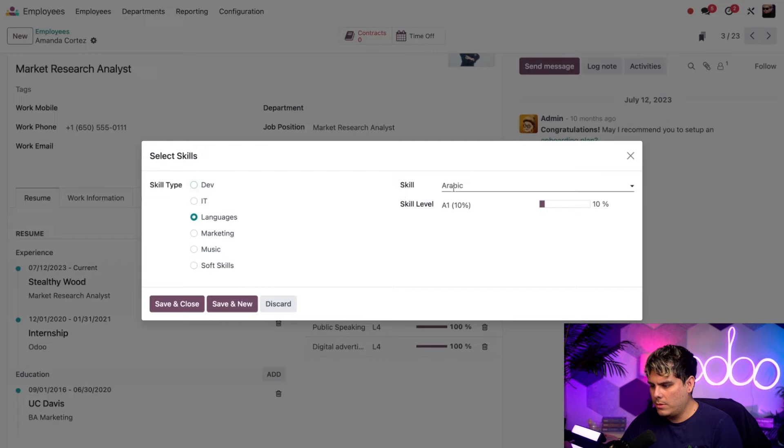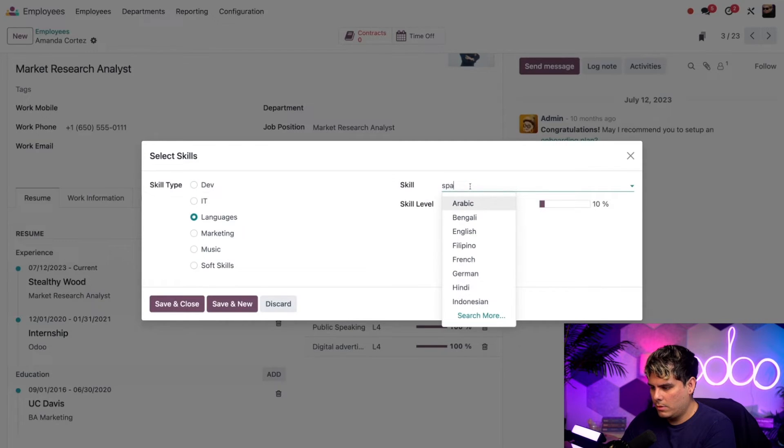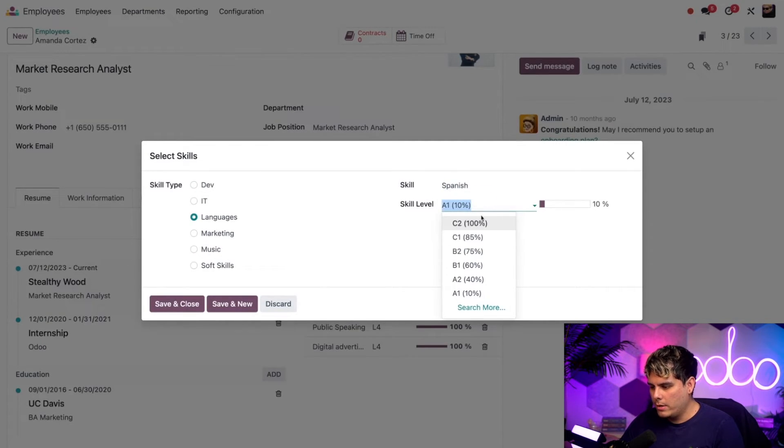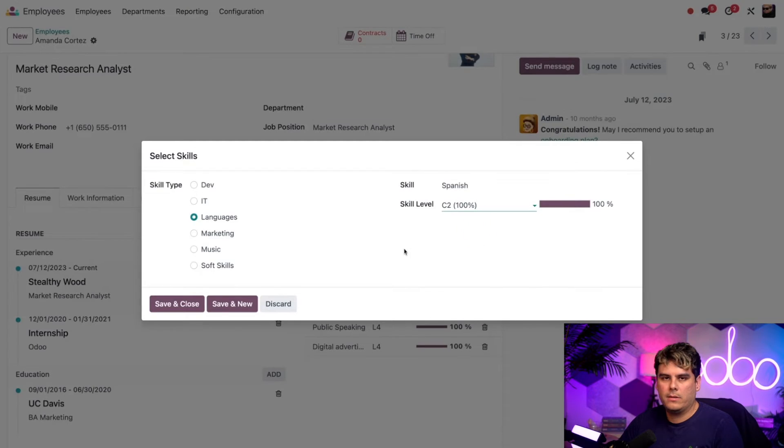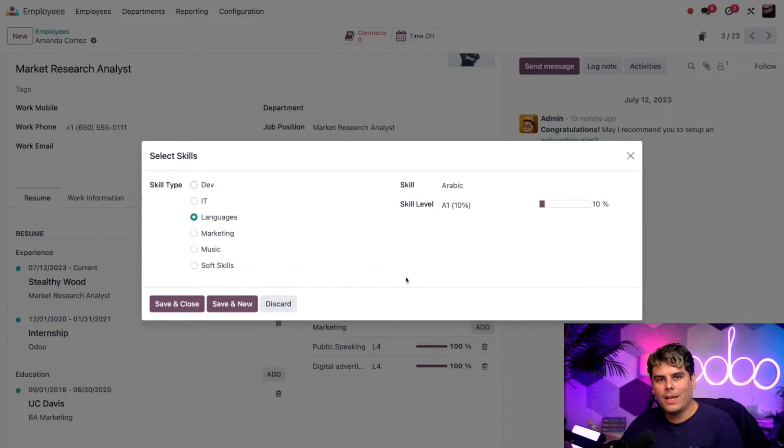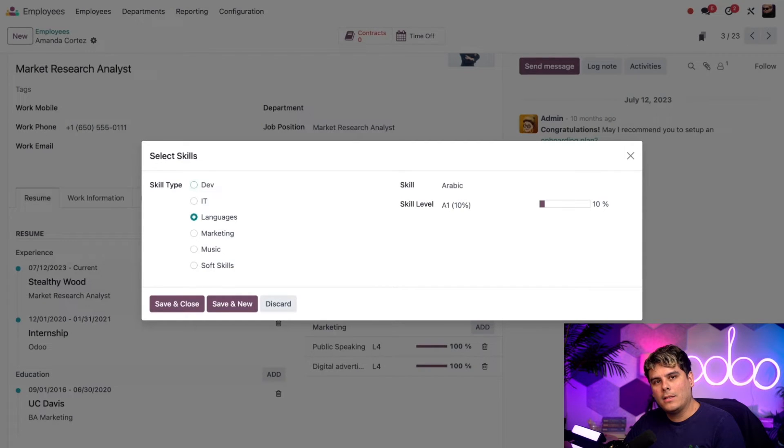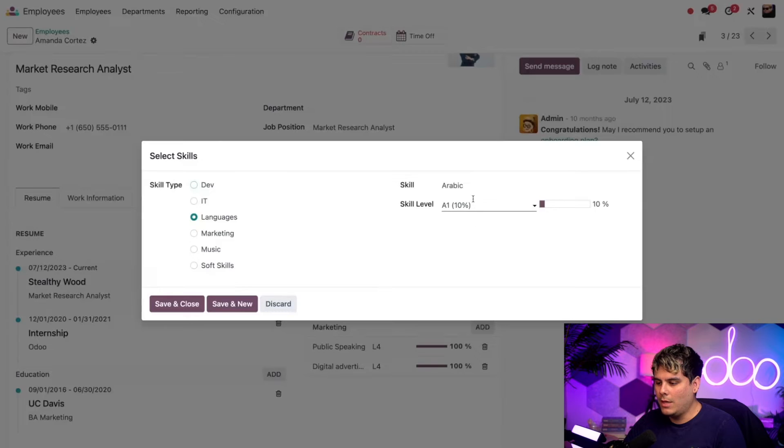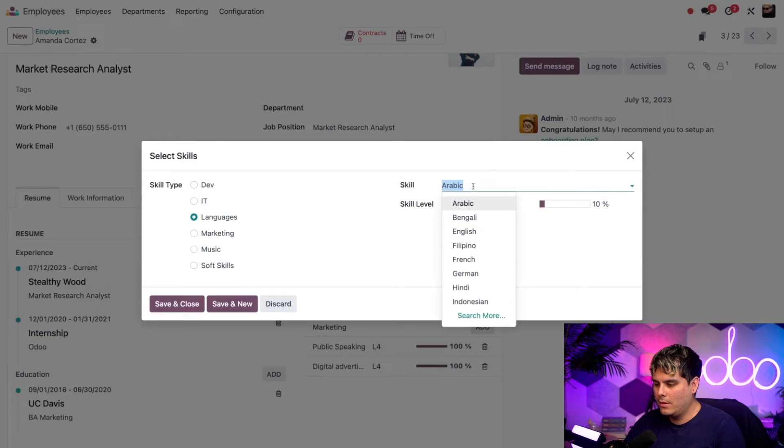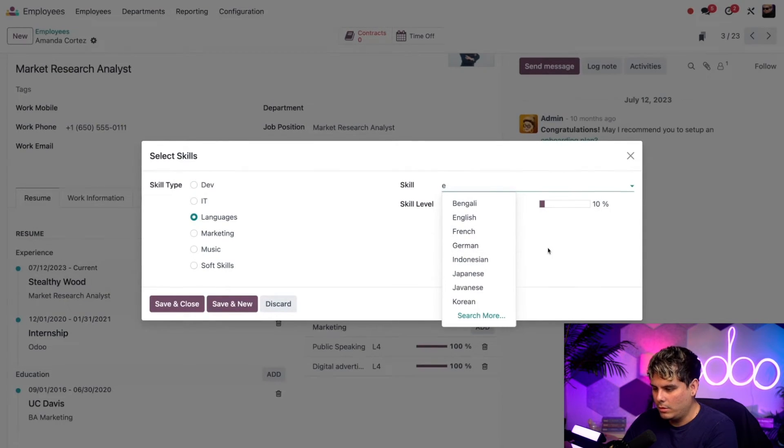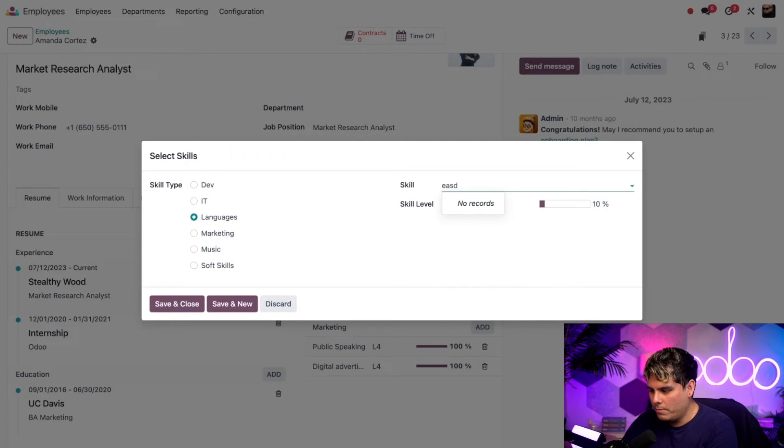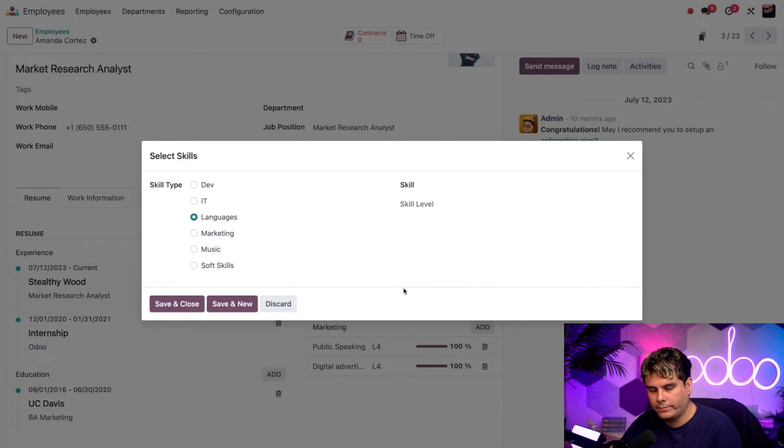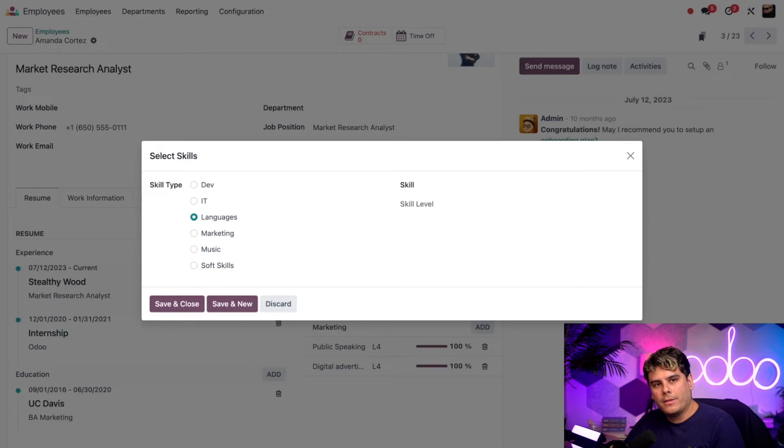Make sure the skill type is languages. And over here, we're just going to start typing Spanish. Remember, I said fluent. So C2 for the level. We're going to select save and new. Now, if I want to add a language that hasn't been input yet, you can simply type it into the skill field and click create. You'll see that again over here when I start typing in the letter E and we type in a little bit more. And then if we wanted to, we can create it inside of there.